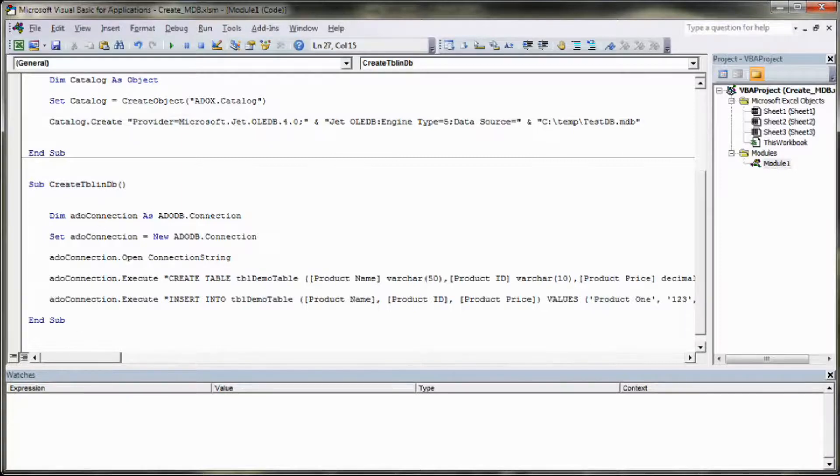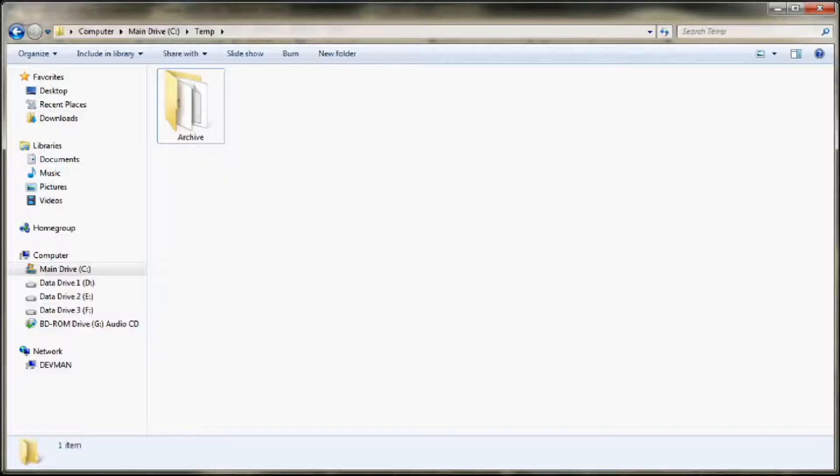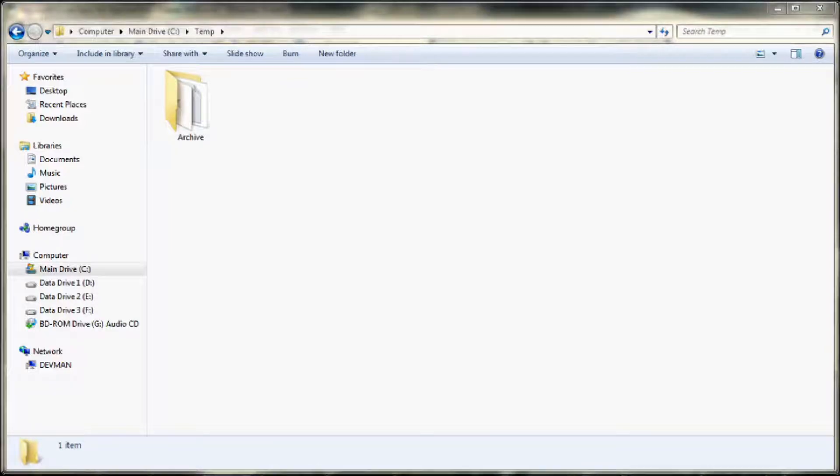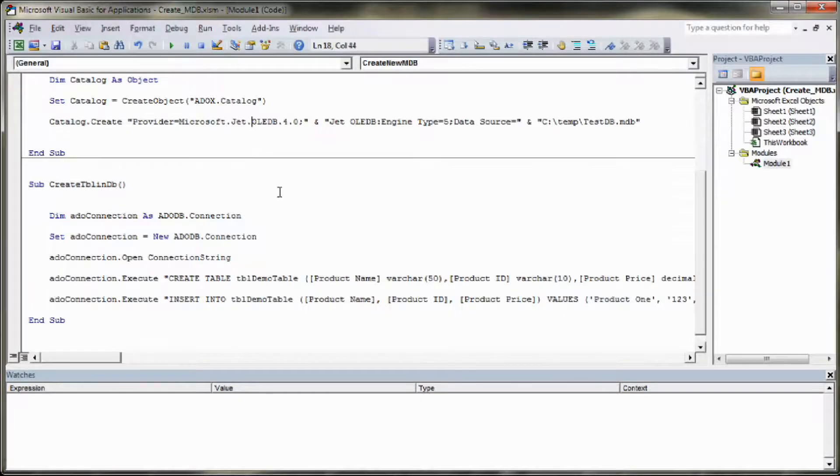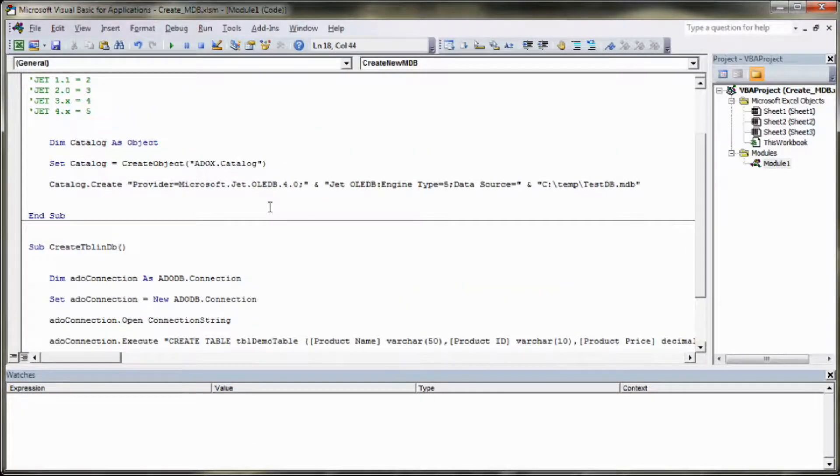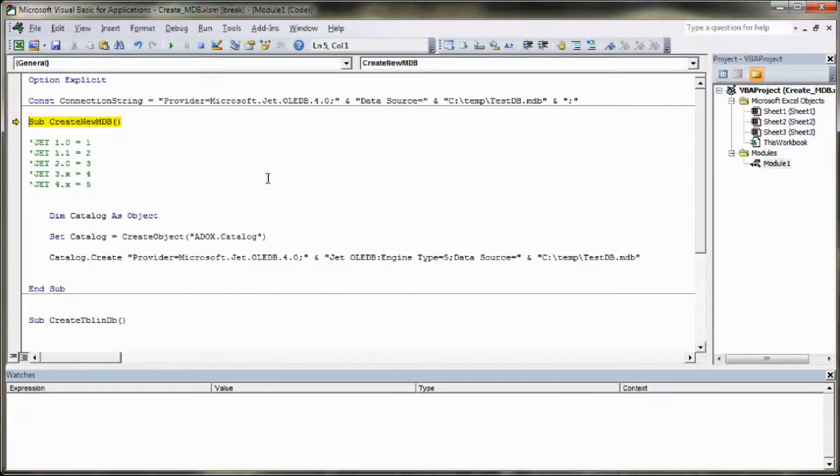So just to show you that this works, if you're currently looking into my temporary directory you'll see there's nothing in there, just an old archive. Go back to Excel. We're going to step through the creation of the database file so we're going to press F8 to step through this.